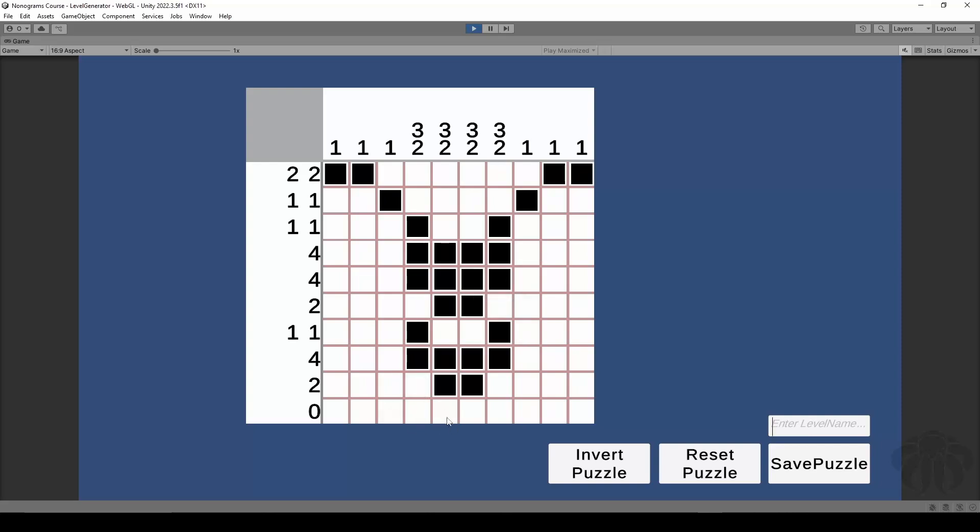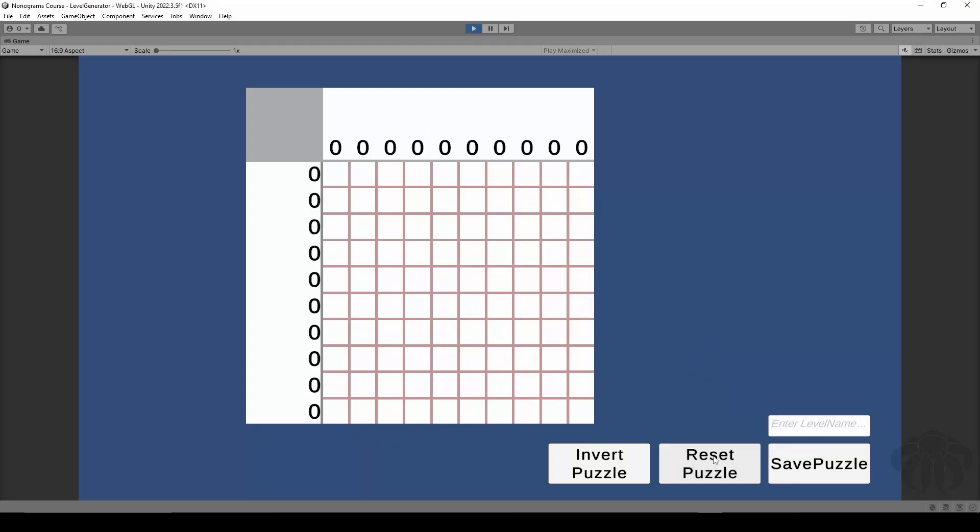For example, if we have an animal or a butterfly or anything you can think of, you can just give it a name and save the puzzle correctly. This is one of the biggest parts of this course because this is what drives the whole game in general.